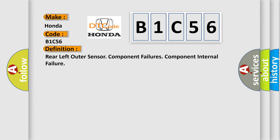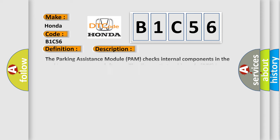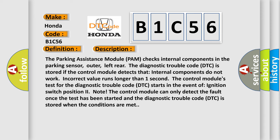And now this is a short description of this DTC code. The parking assistance module PAM checks internal components in the parking sensor, outer, left rear.